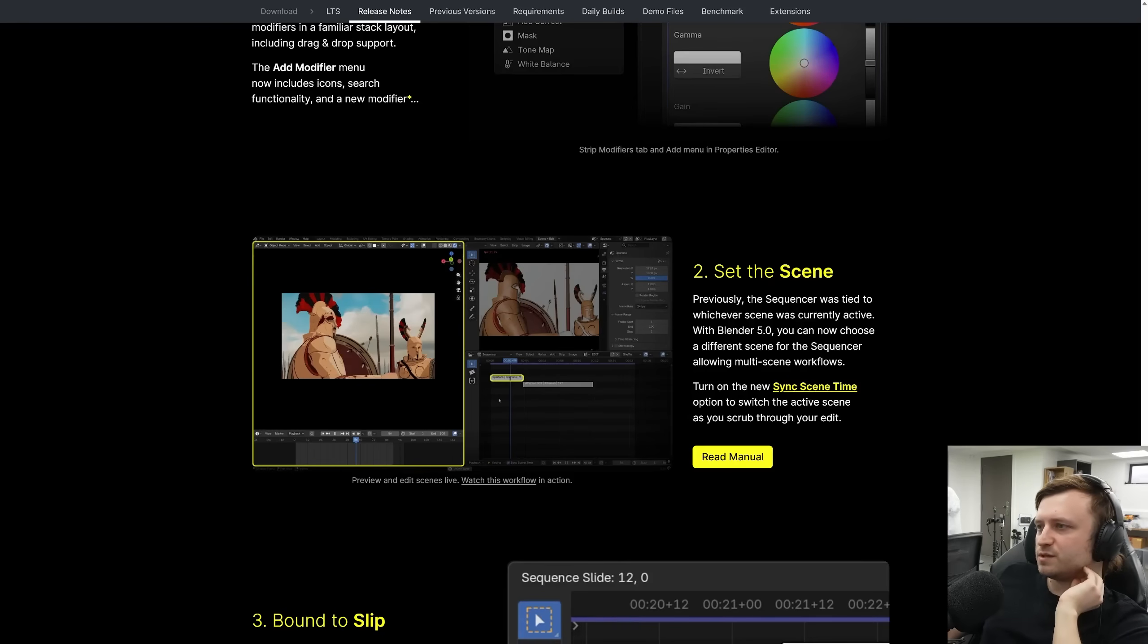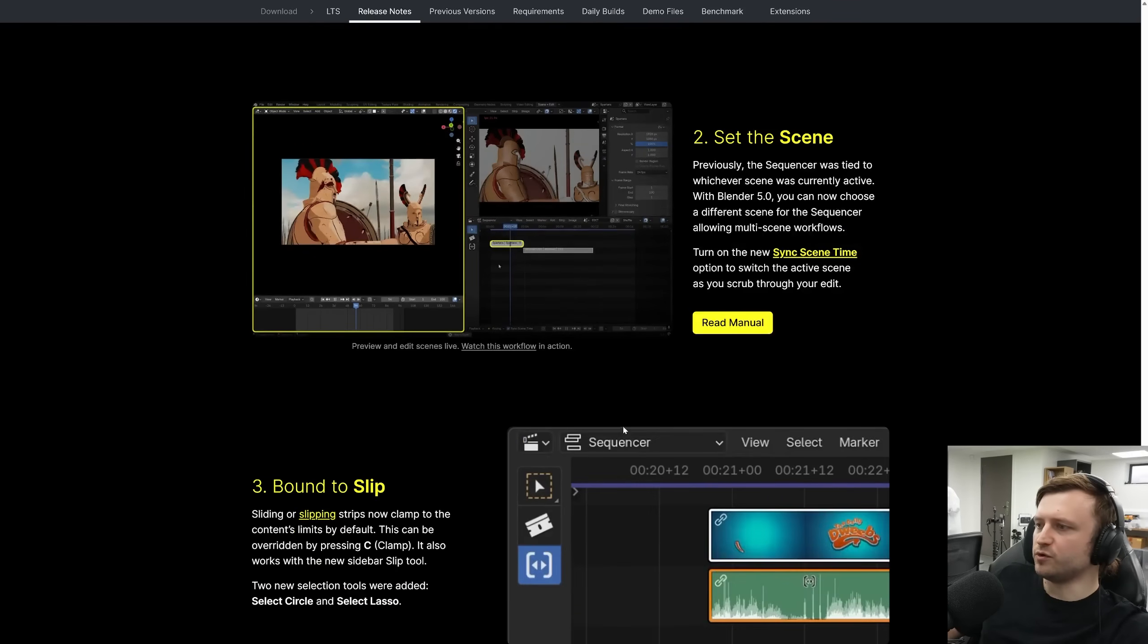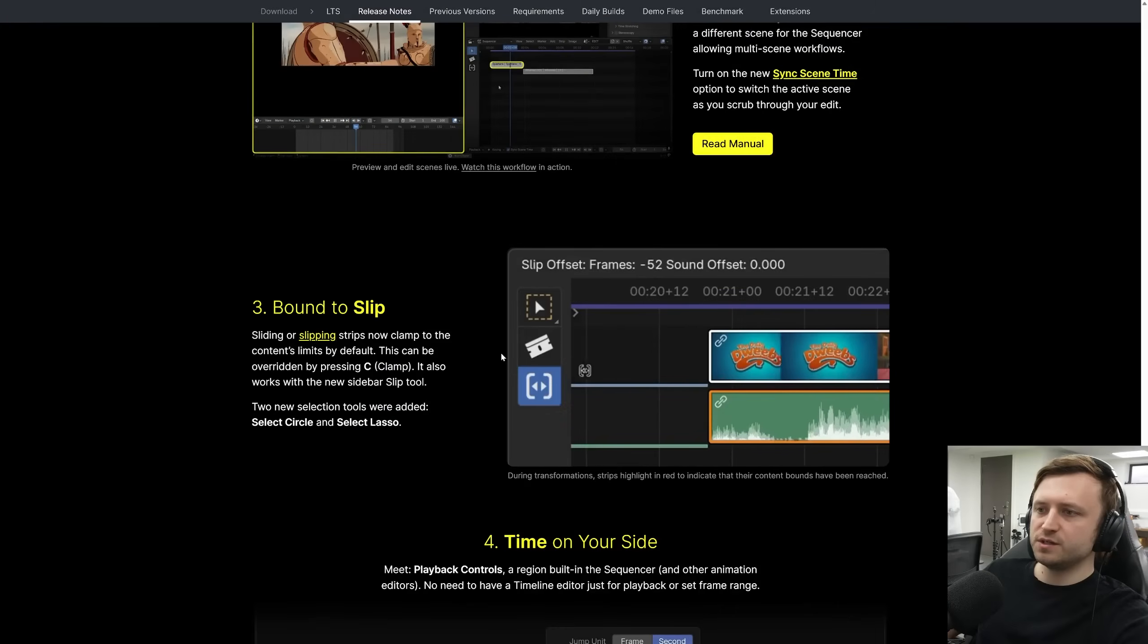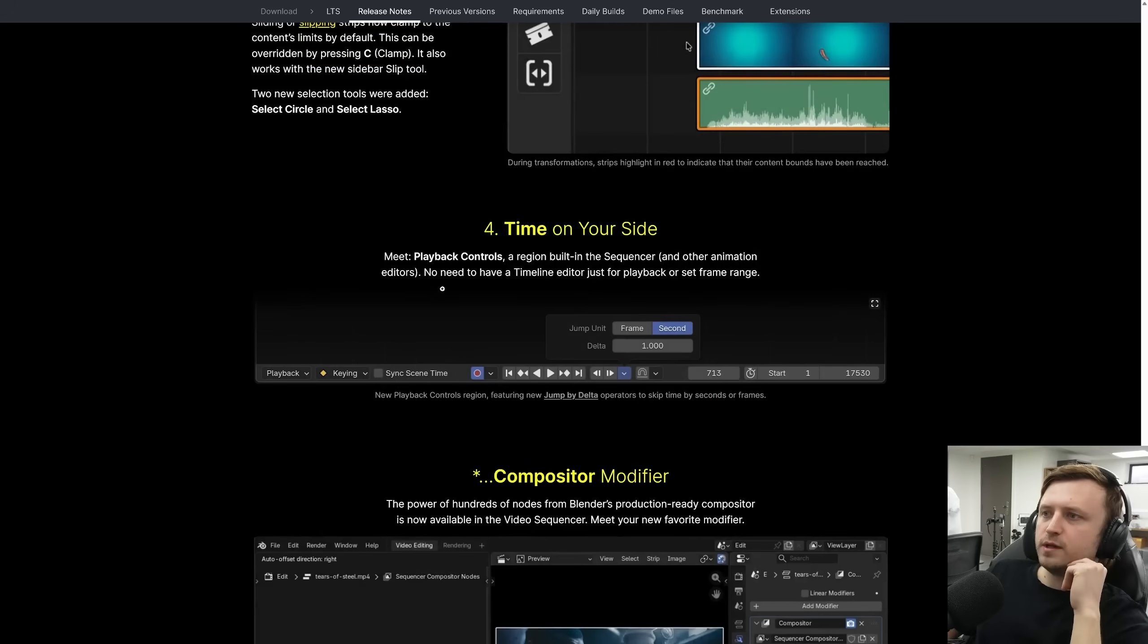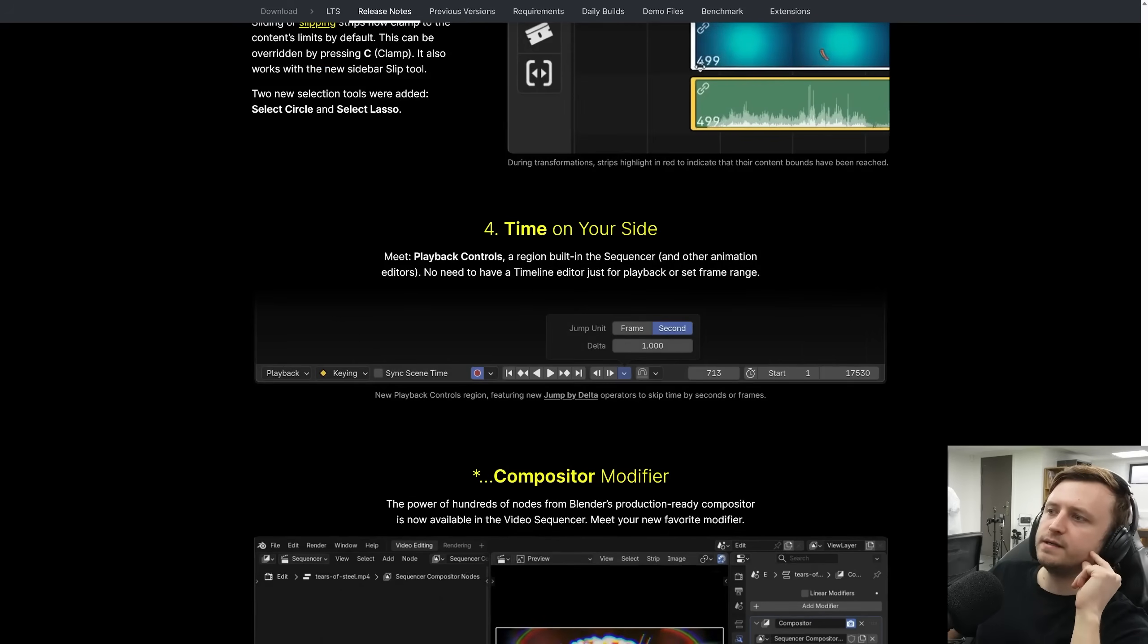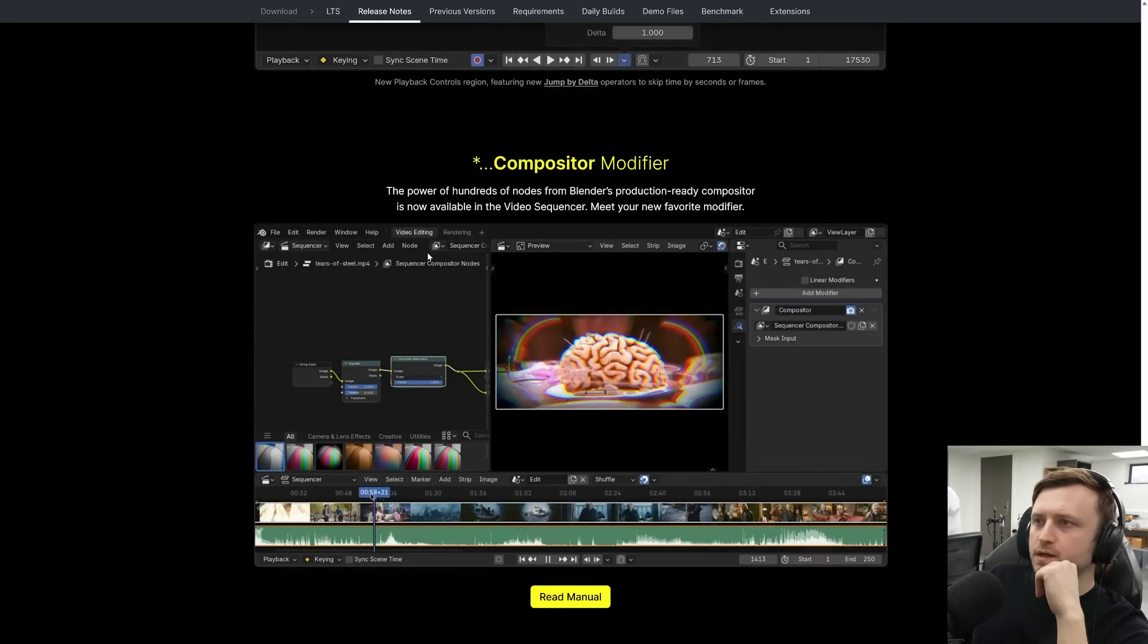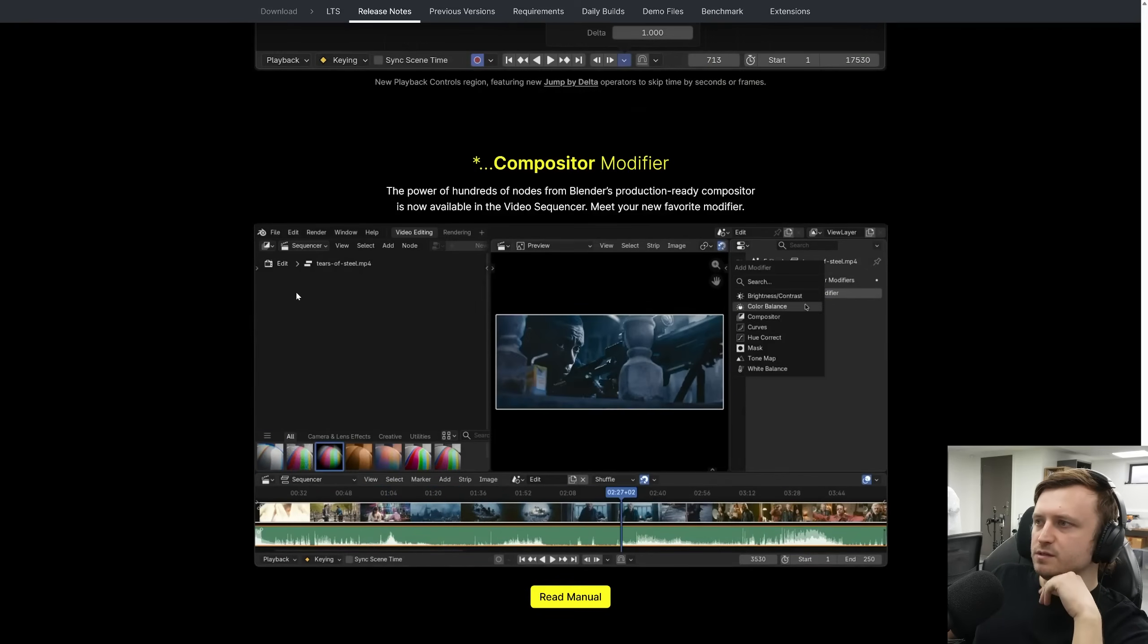Previously, the sequencer was tied to whichever scene was currently active. With Blender 5.0, you can now choose a different scene for the sequencer, allowing multi-scene workflows. Turn on the new sync scene time option to switch the active scene as you scrub through your edits. Now they keep calling it the sequencer, but am I right? It's a sequencer in the video sequencer. Sliding or slipping strips now clamp to the contents limits by default. Can be overwritten by pressing C for clamp. New playback controls. A region built in the sequencer and other animation editors. No need to have a timeline editor just for playback. That's good. That's one reason why I would always have a little timeline open.